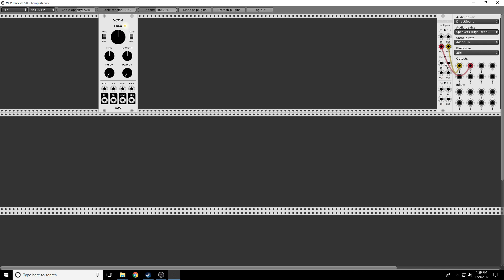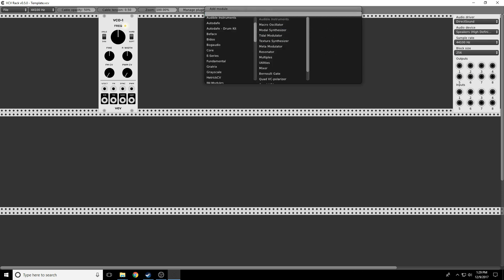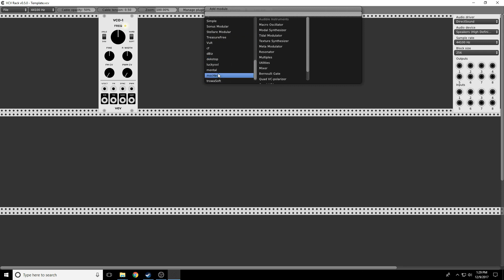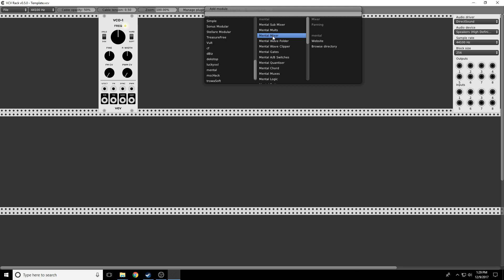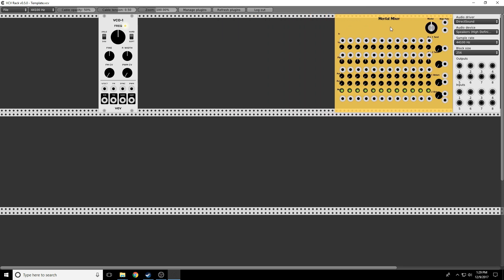As I promised in Episode 1, there is a nicer way to do this, so let's jump right into that. I'm going to use one of our third-party modules — we're at Mental, and there's a Mental Mixer. These are the two outputs right here. I'm going to take one output to the left, one output to the right, turn the volume down, and now this gives us lots of advantages.